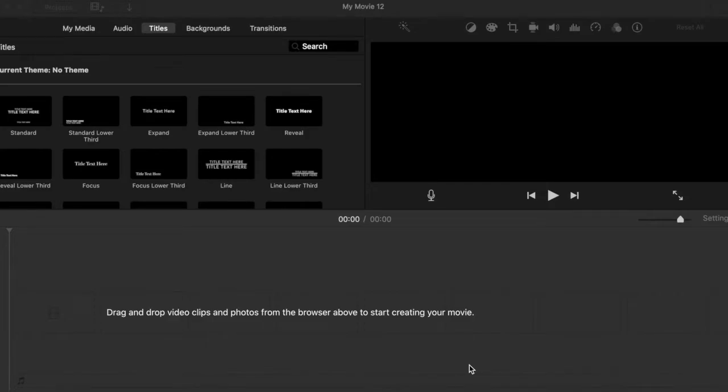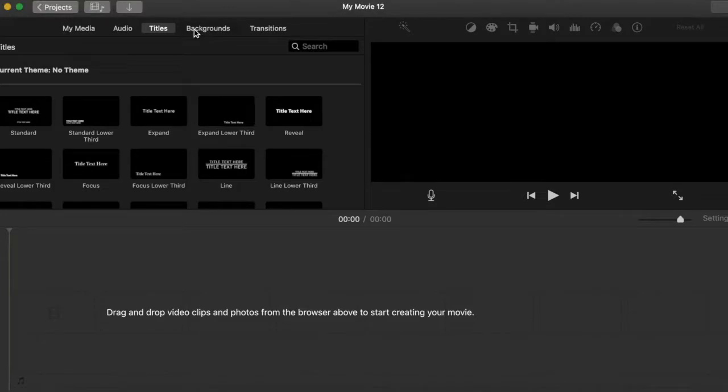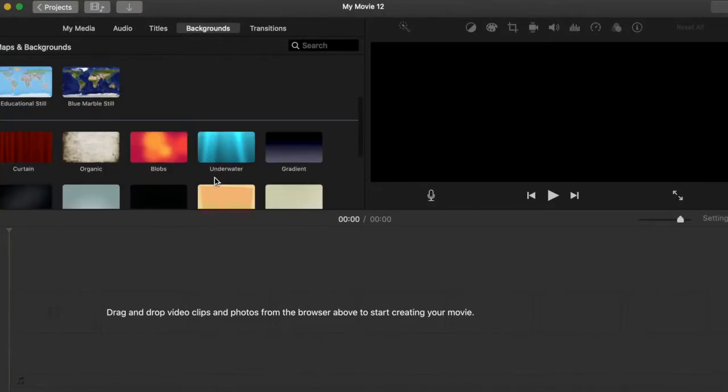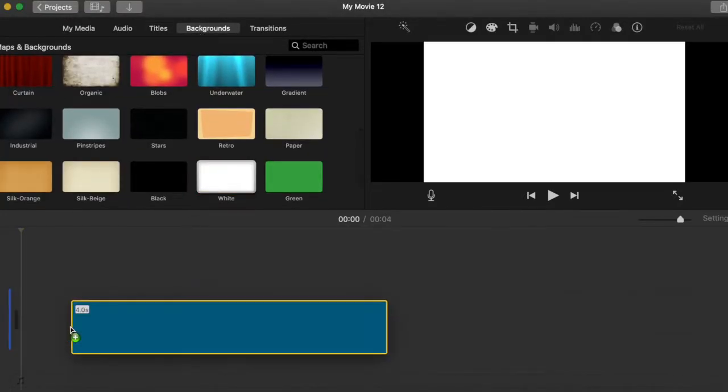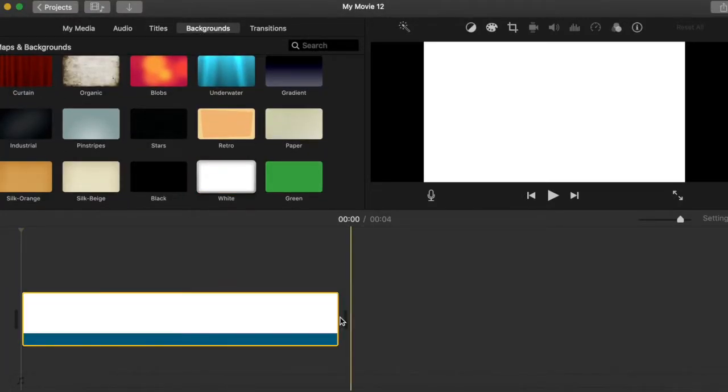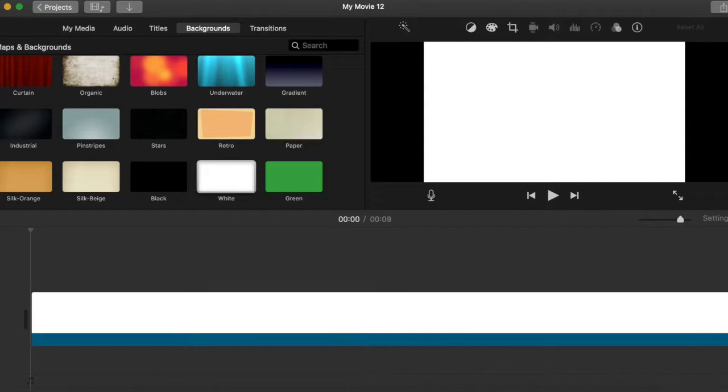Once you have your original recording, you're going to open up your iMovie and put a background up. It doesn't matter what background. I usually use plain white. Make sure it's as long as your initial recording.